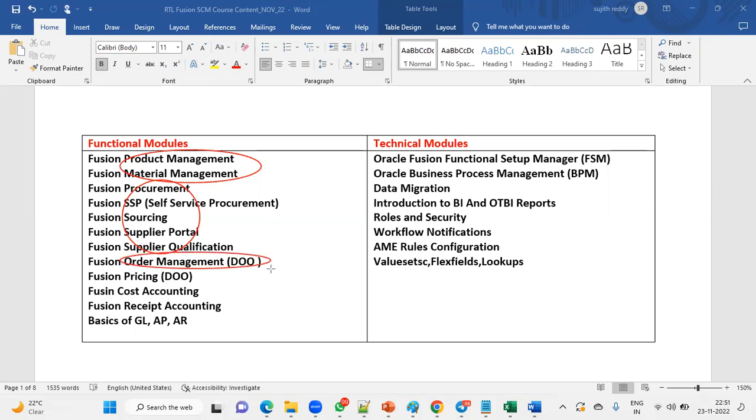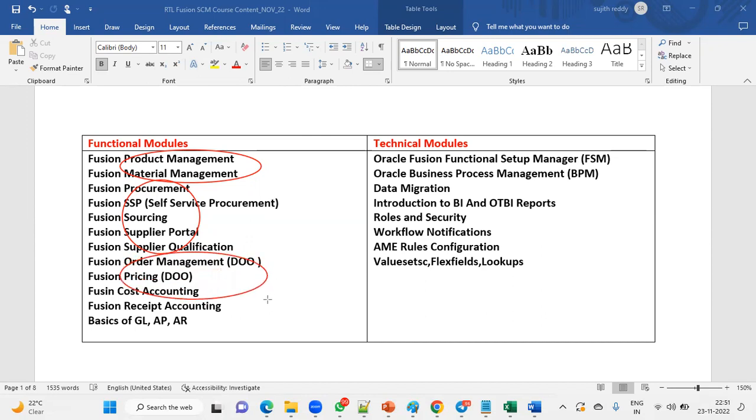We'll have Order Management, where we'll discuss DOO, Distributed Order Orchestration process, Supply Chain Orchestration, GOP, order entry, order pricing, and shipping. We'll also introduce cost accounting from this batch, as people are asking about costing modules because in inventory, when we perform transactions, they expect material cost.